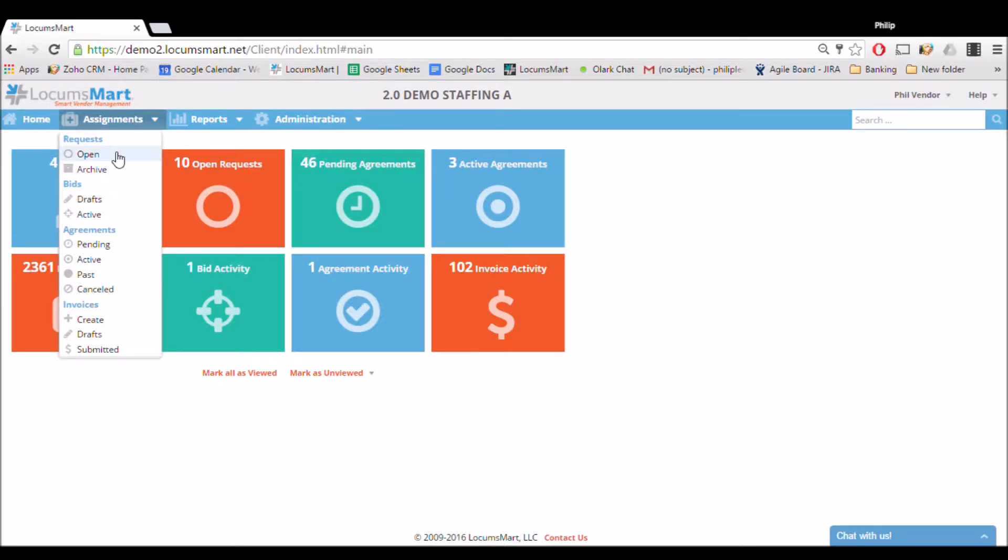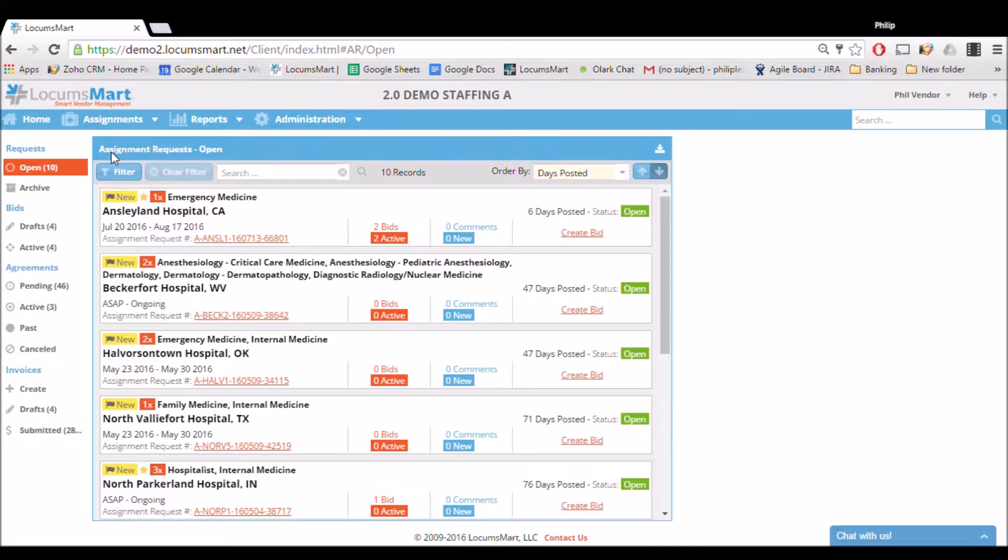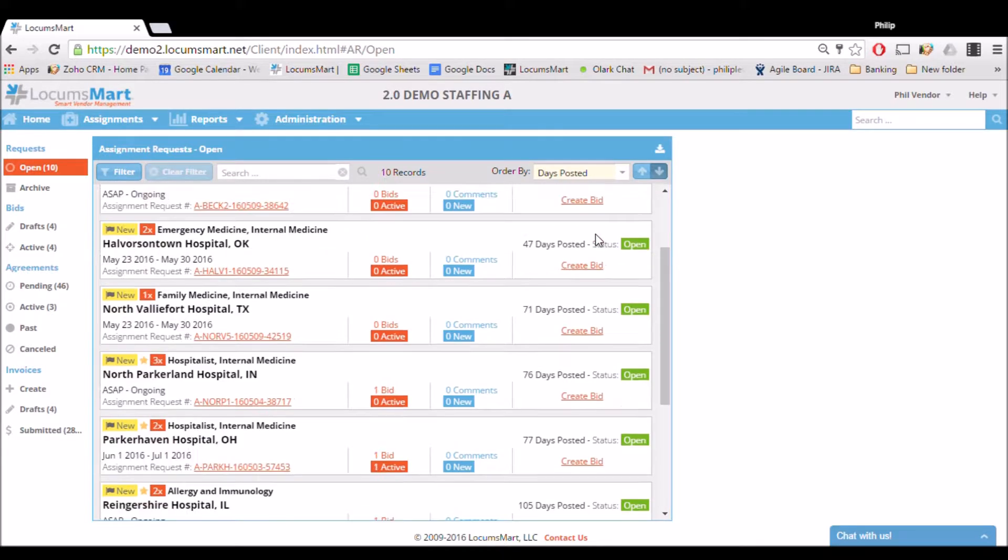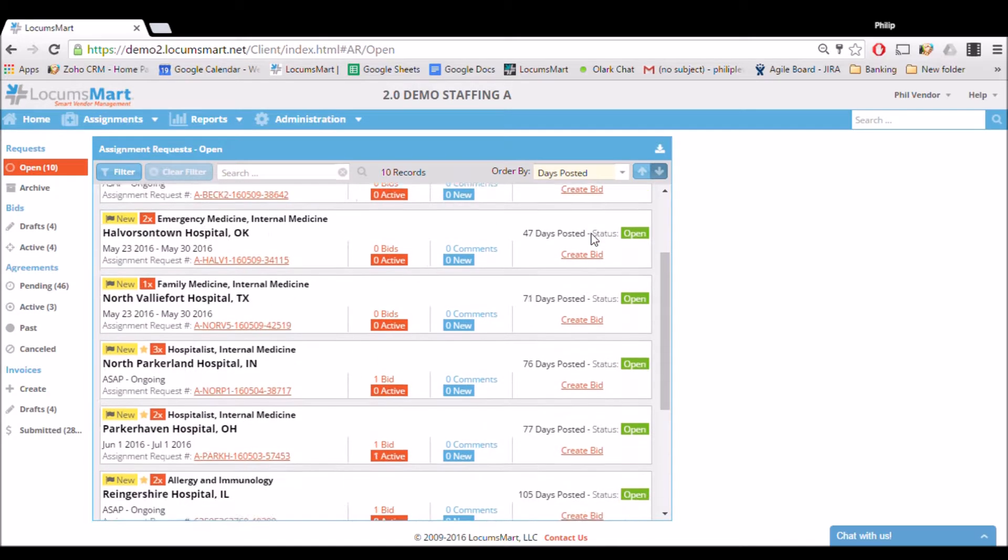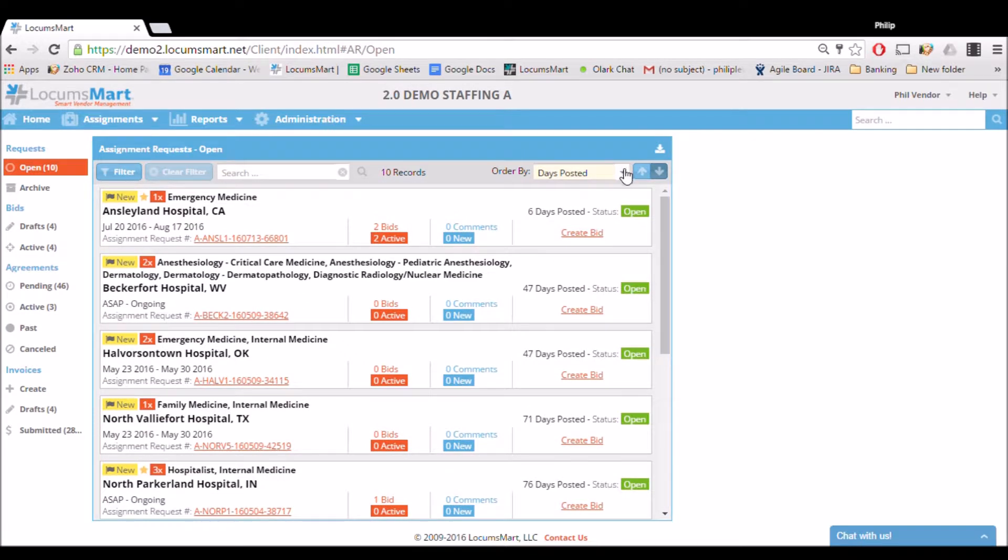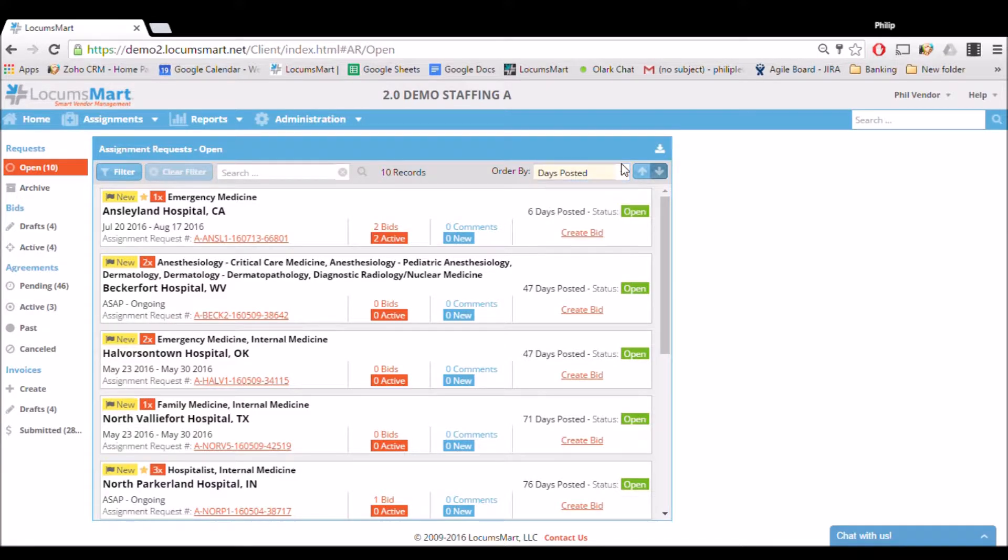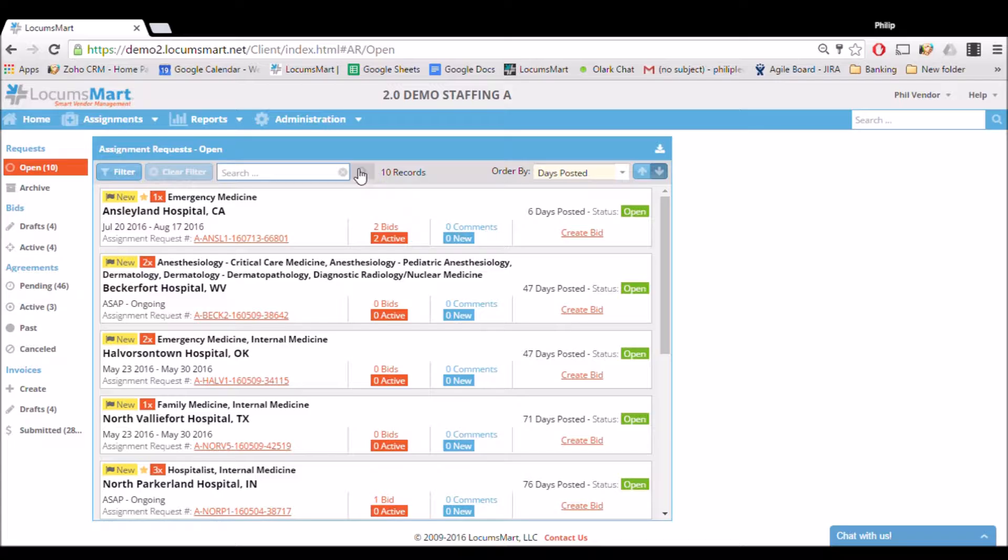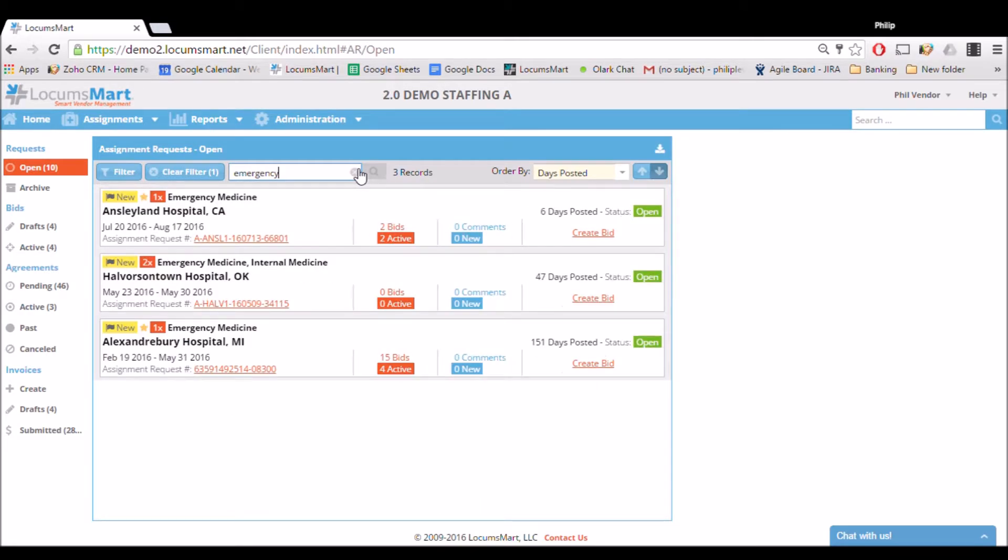This will bring up a list of all the assignments that are currently open to receiving bids from us. We see a list of assignments sorted from oldest to newest. We can change what they're ordered by by clicking the drop down, or we can search for specific keywords to find specific jobs such as emergency medicine. You could type in emergency, press enter, and every posting that has the word emergency will come up on the list.